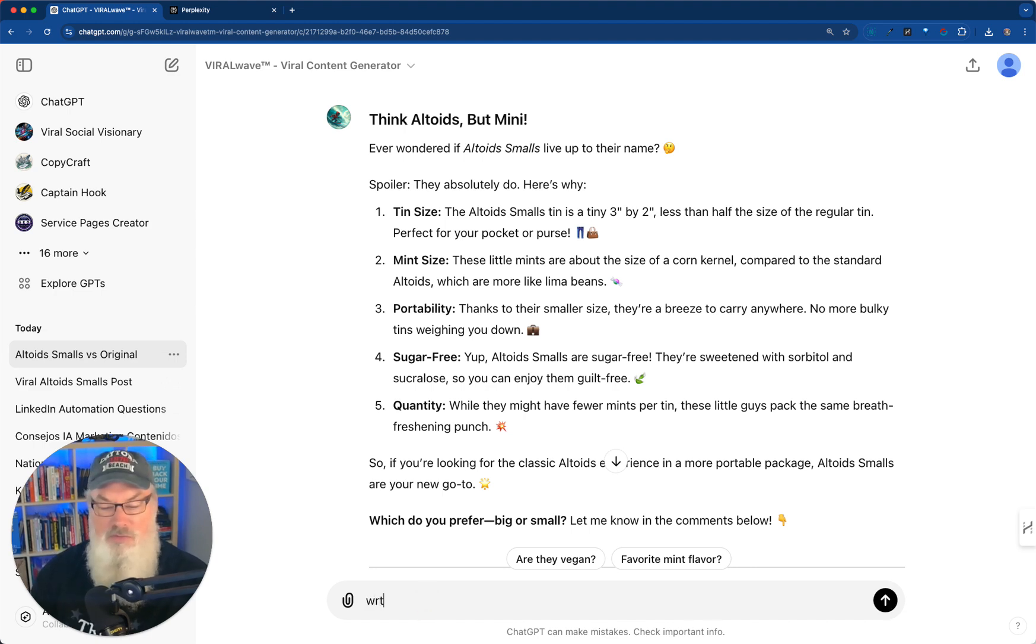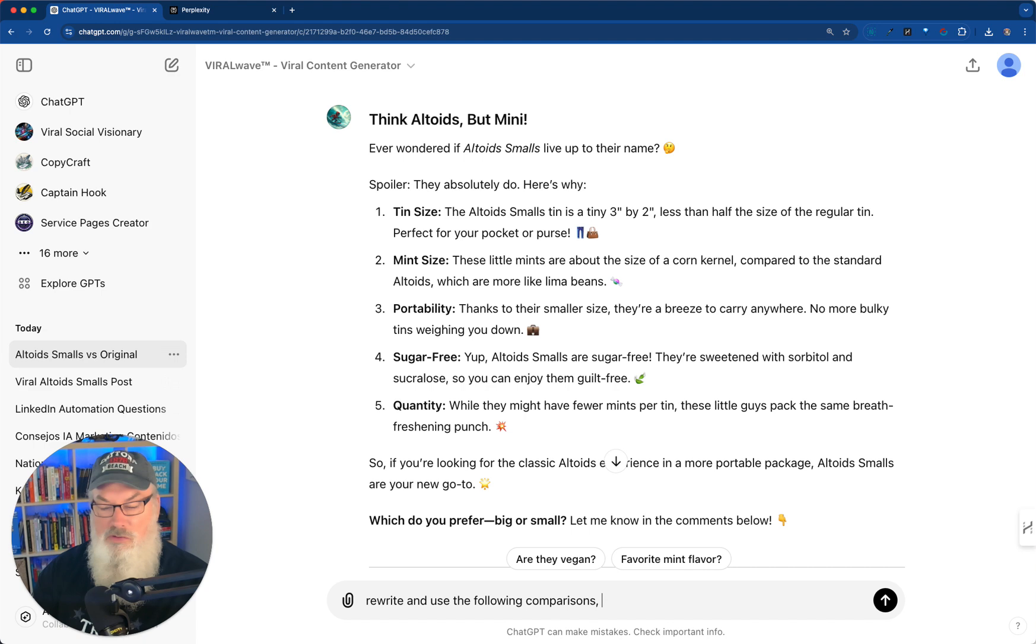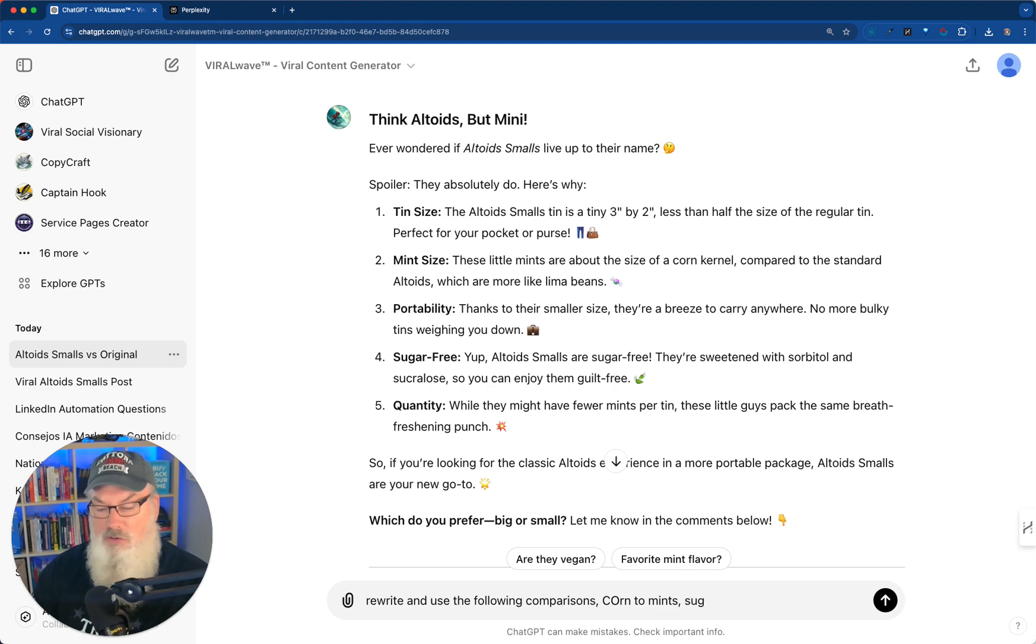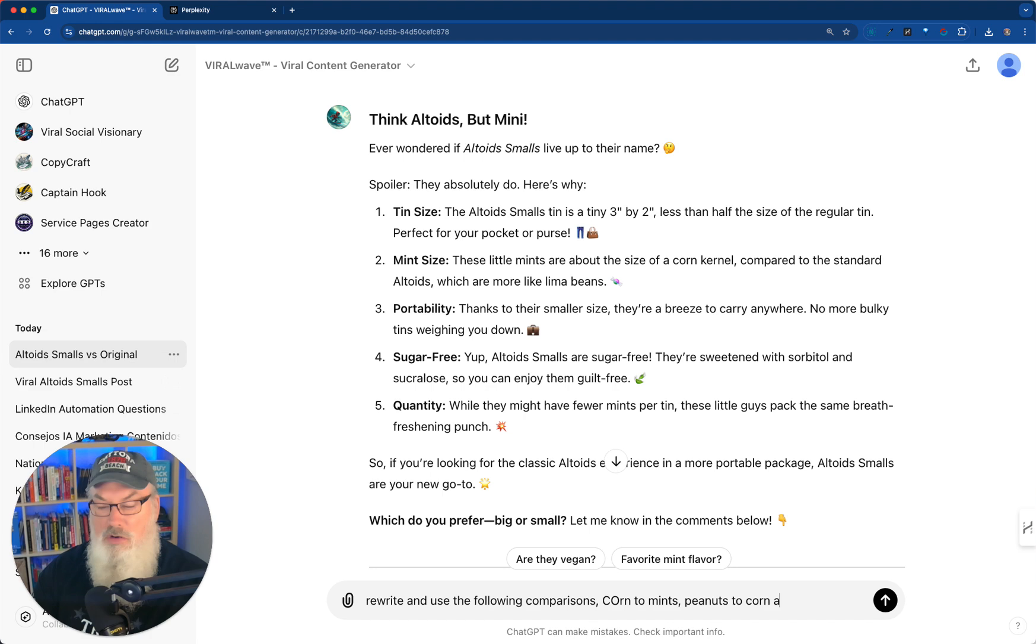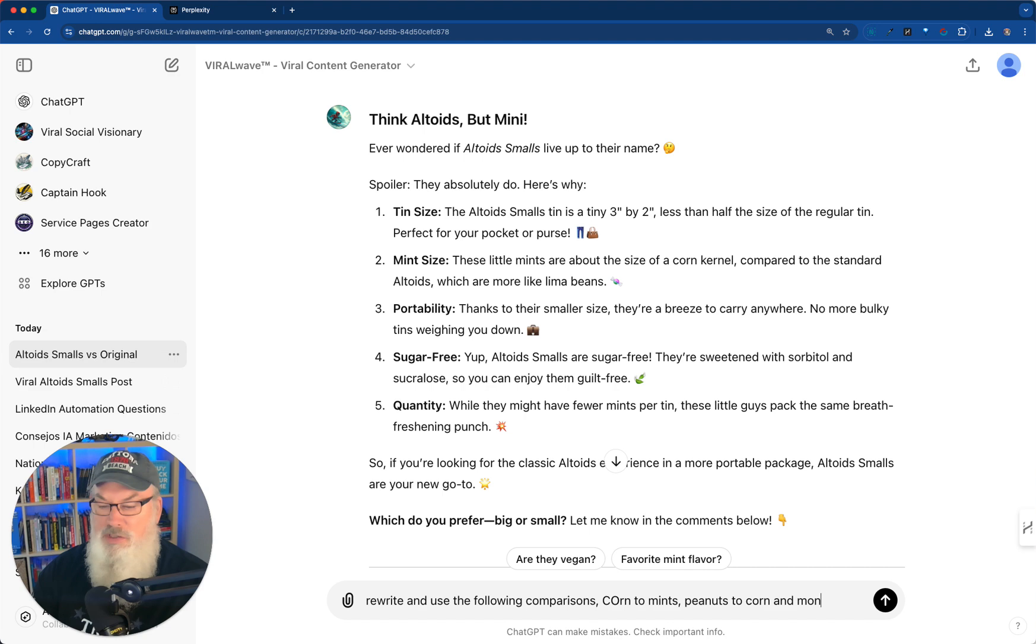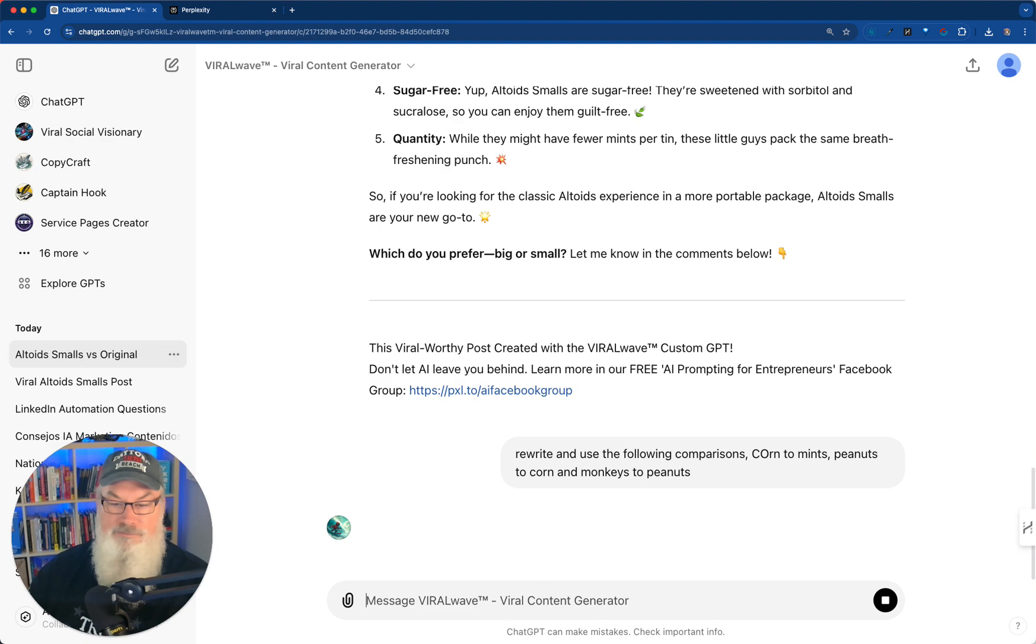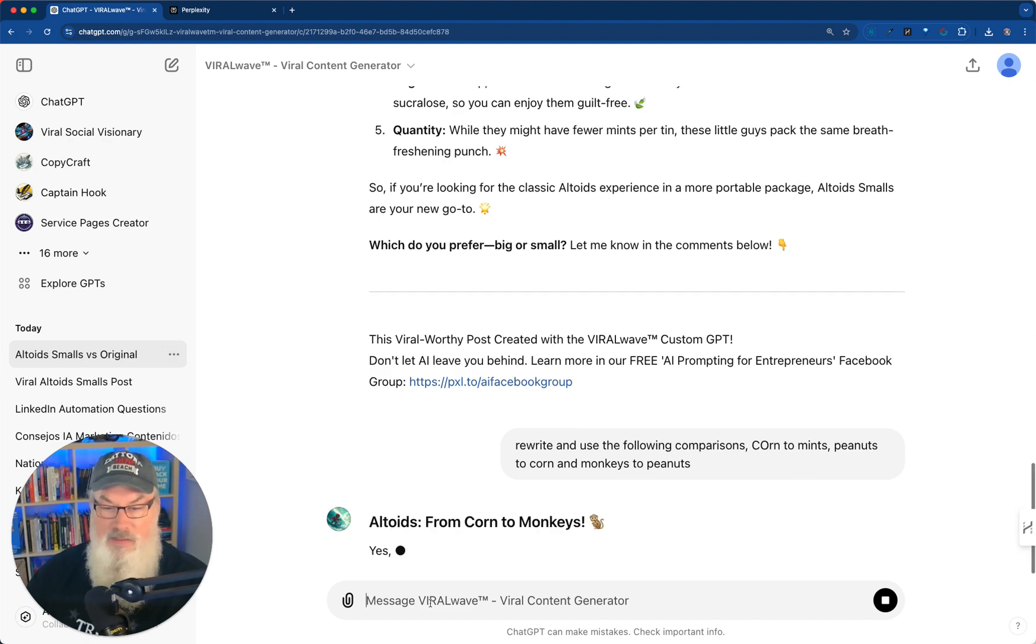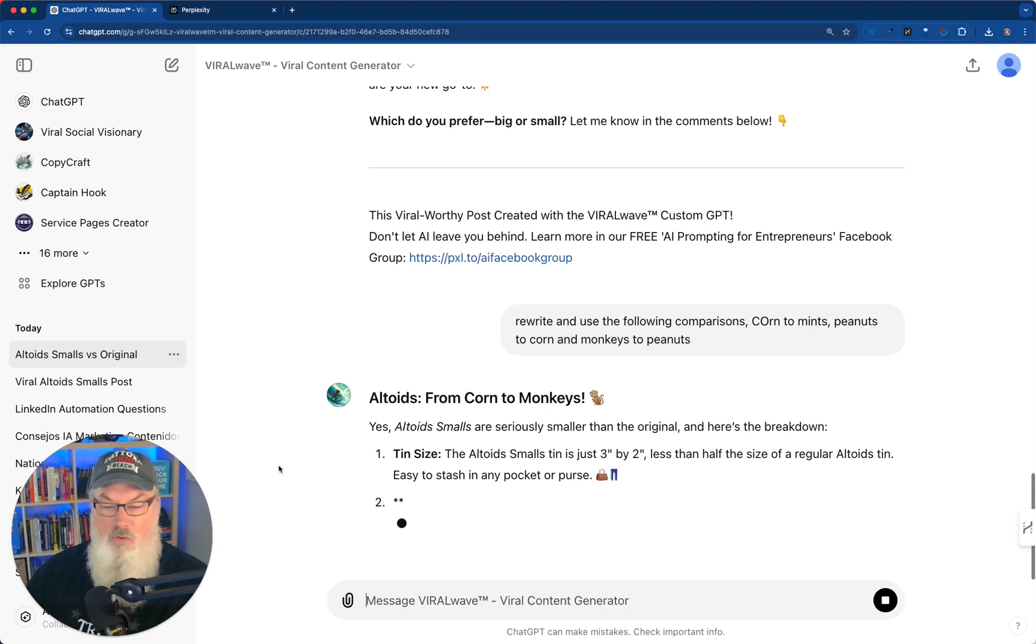So how about rewrite and use the following comparisons. Corn to mints. Now we don't want to talk about sugar corn to mints. Let's do peanuts to corn and monkeys to peanuts. Now it's going to use all that information.